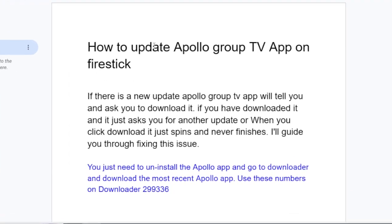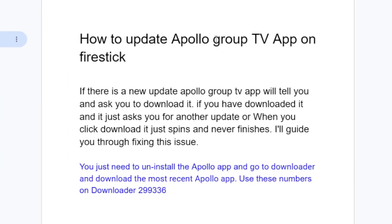In this tutorial I will guide you on how to update the Apollo Group TV app on your Fire Stick. If there is a new update, Apollo Group TV app will tell you and ask you to download it. If you have downloaded it and it just asks you for another update, or when you click download it just spins and never finishes, then I will guide you on how to fix this problem.